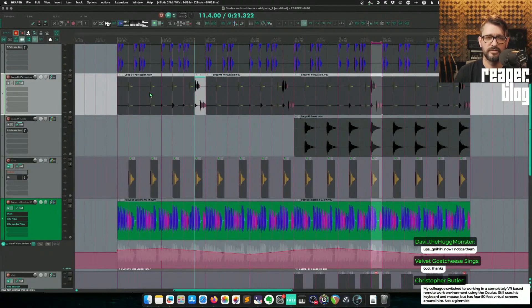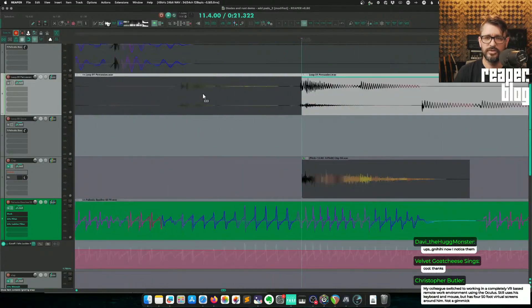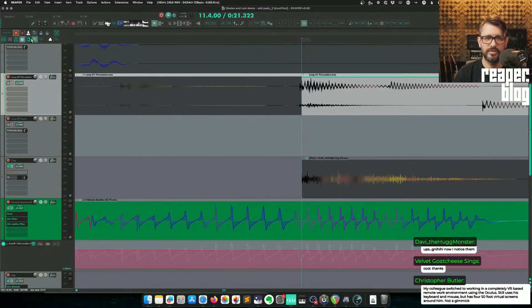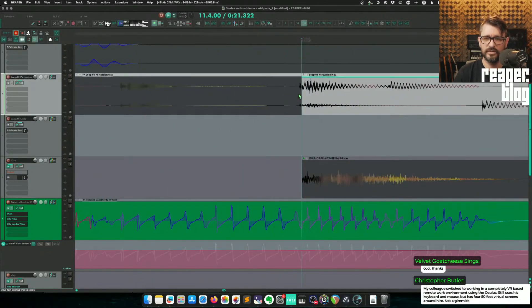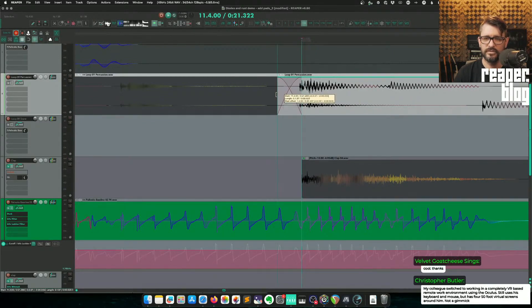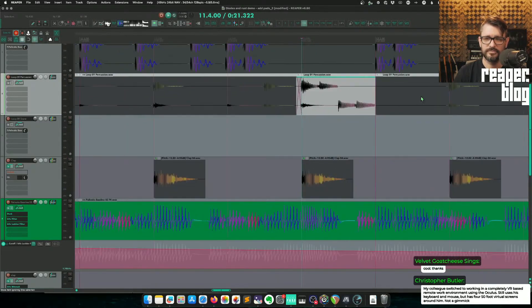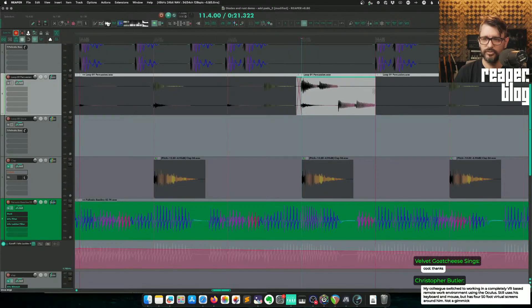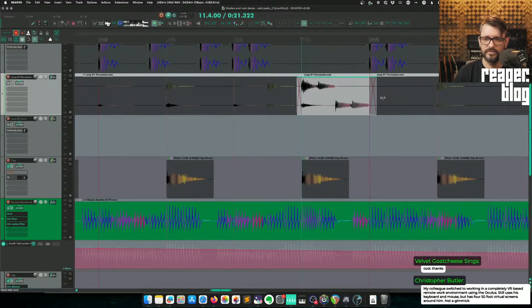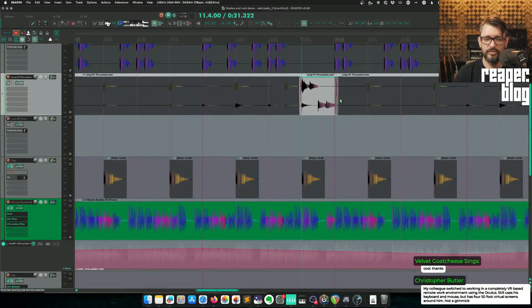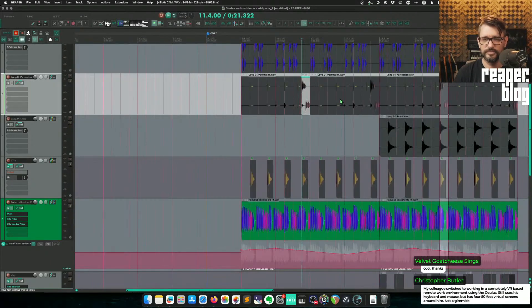And then probably zoom in here, maybe turn off snapping, and then put in a little fade like that before and after, if it was a vocal.